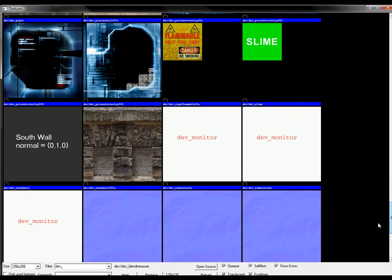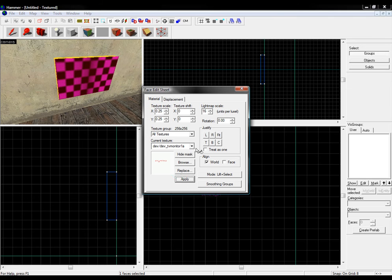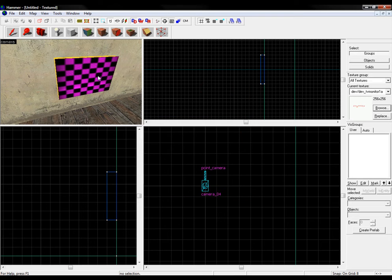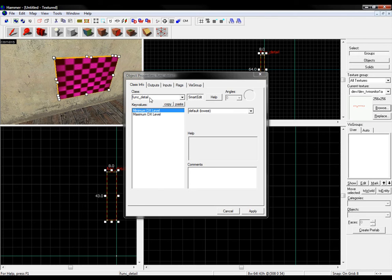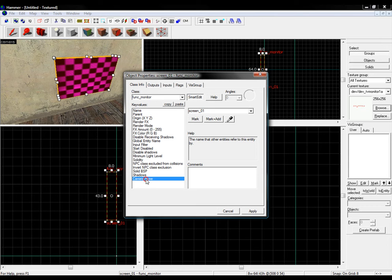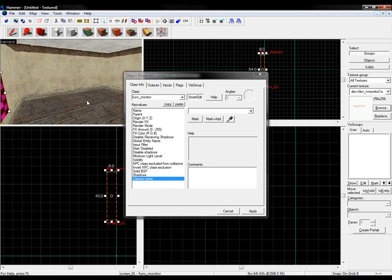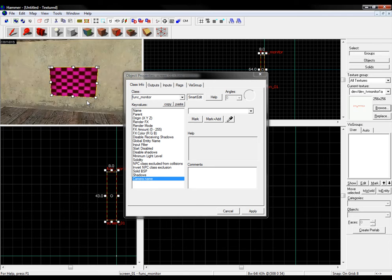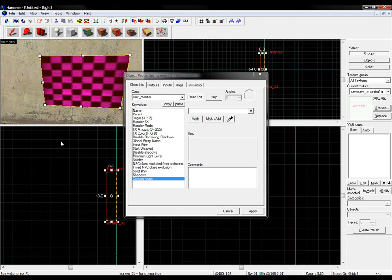There we go — our screen. Hit Control-T and make it a func_monitor. Now we need to name it; I'm just gonna call it screen01. The camera name field is usually the camera that the screen is gonna use, but since we're gonna have multiple cameras on one screen, I don't need that right now.